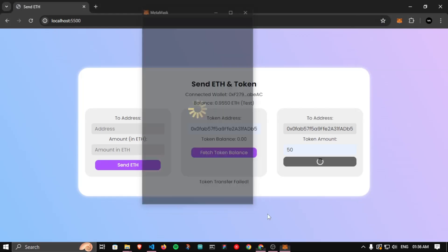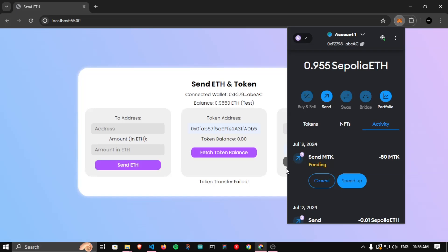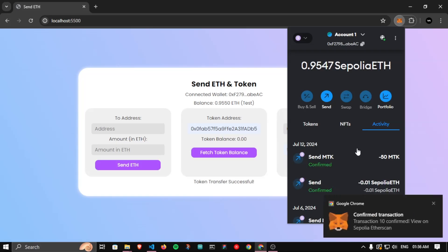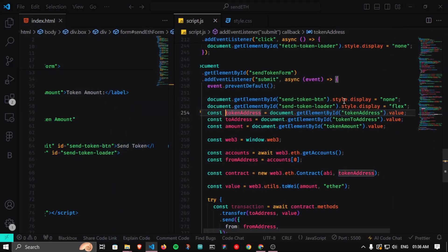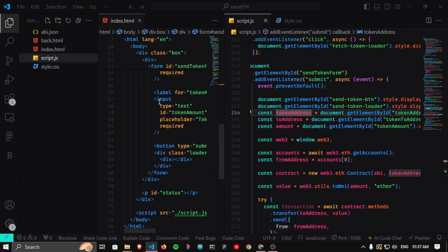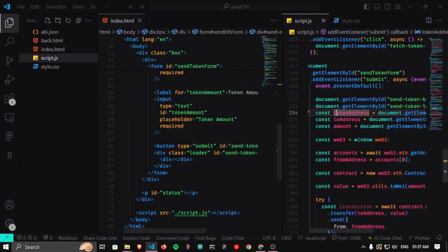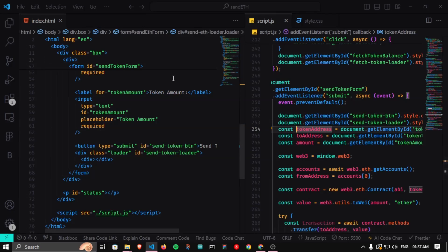Transaction rejected — the loader disappears. Now confirming the transaction — loader is running, MetaMask confirmed. Still pending... transaction confirmed and the loader disappears, button is back to its position. All three loaders and buttons are working fine. We've tested everything thoroughly and the application looks great now with a good frontend and decent backend logic to send tokens, fetch token balance, and send Ethereum using wallet addresses.